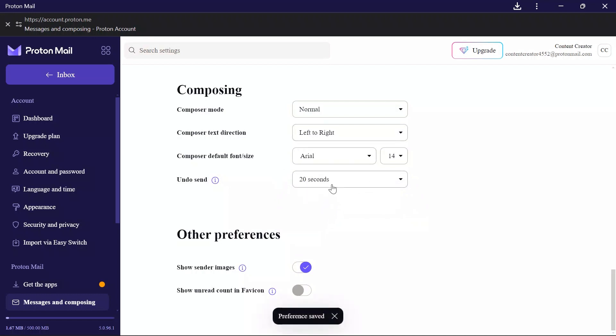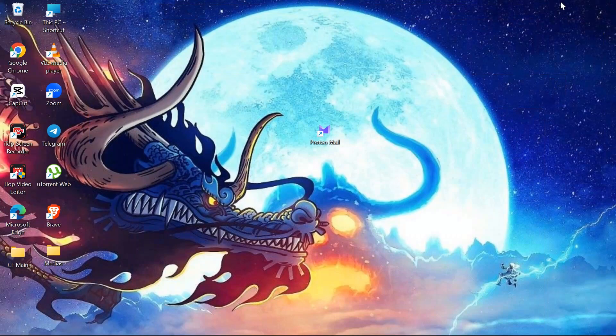After doing that, your preference will automatically be saved. By following these very easy steps, you can easily change the Undo Send timer in your ProtonMail.